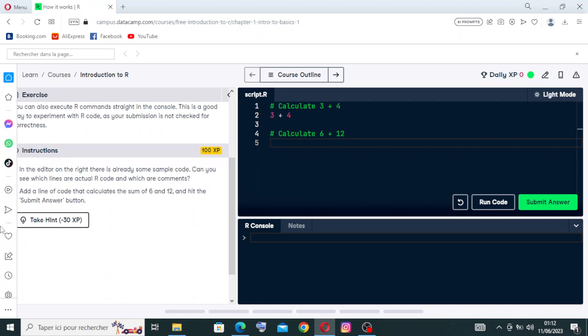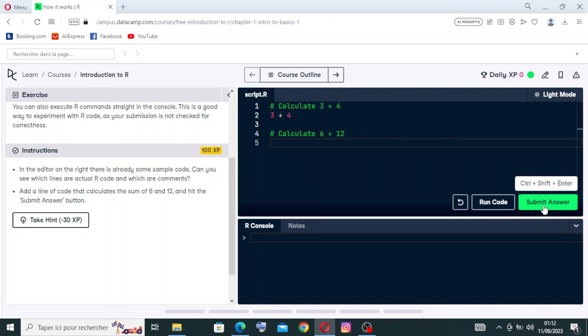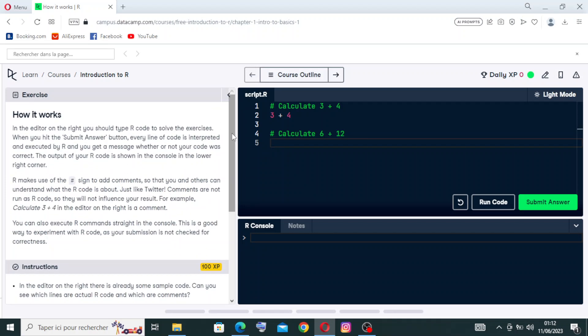The instructions - in the editor on the right there's already some simple code. Can you see which lines are actual R code and which are comments? For the second instruction, add a line of code that calculates the sum of 6 and 12 and hit Submit Answer. So this is how the exercise works and we have three exercises like that.